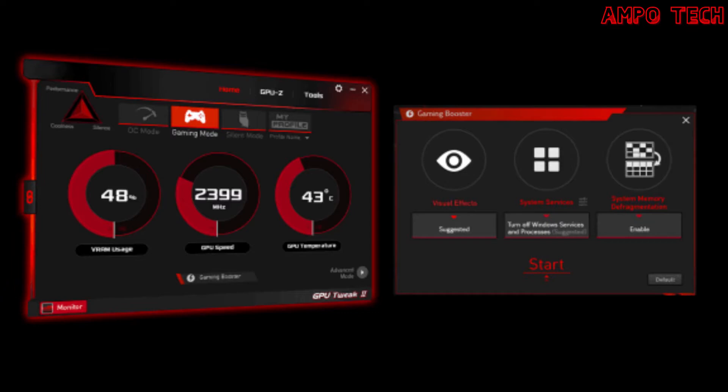The ASUS GPU Tweak 2 utility lets you tweak critical parameters including GPU core clocks, memory frequency, and voltage settings, with real-time monitoring through a customizable on-screen display. Advanced fan control is also included along with many more features to help you get the most out of your graphics card.